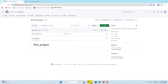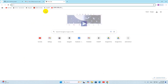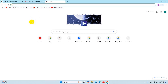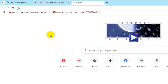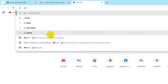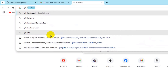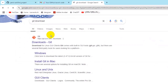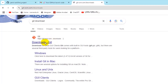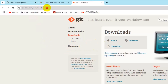Now we want to upload a project to this repository. In order to upload a project from your local machine to GitHub, you need to install Git on your device. So let's go and install Git — go to your browser and search for 'git download'.